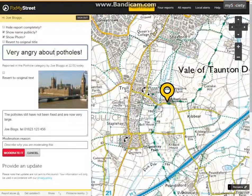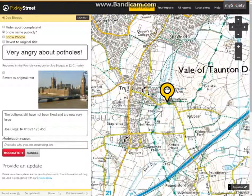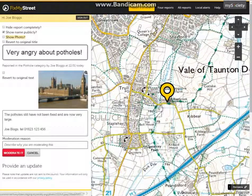You can remove the photo by simply clicking here on the show photo section. Once this is selected and we fully moderate and submit our changes, the image will no longer be viewed.